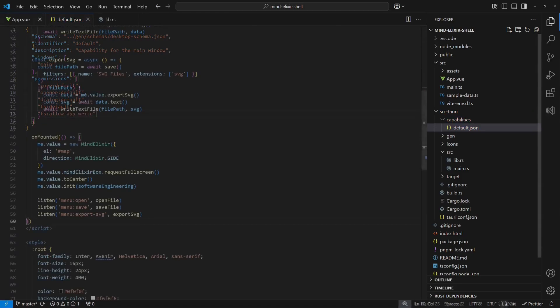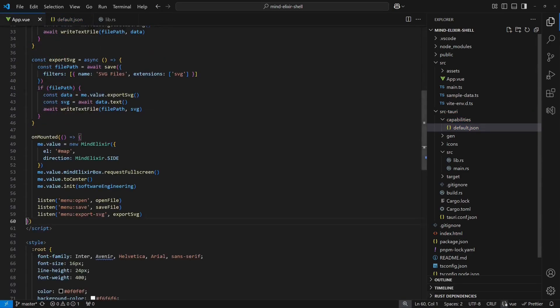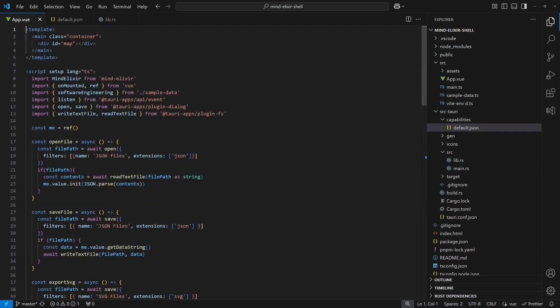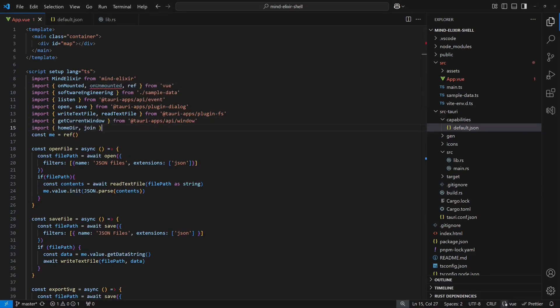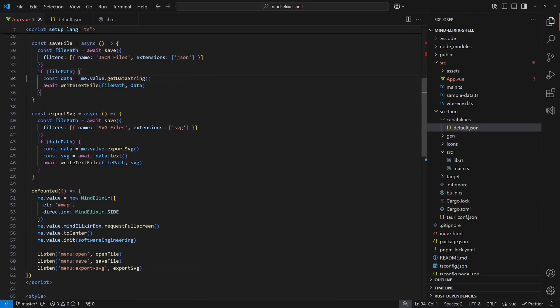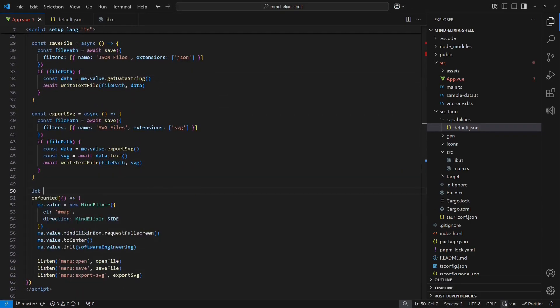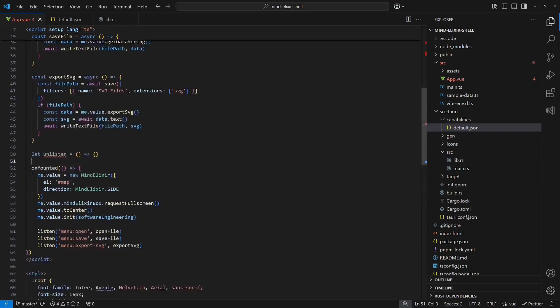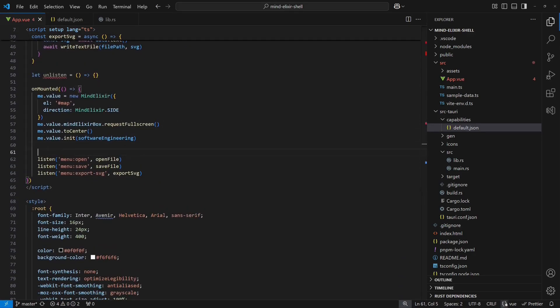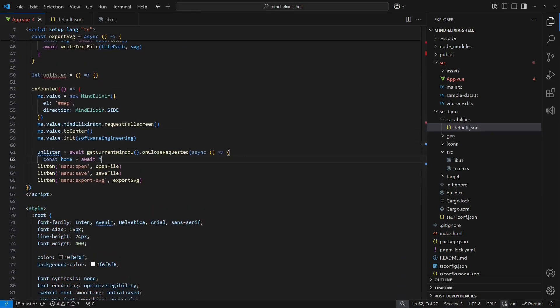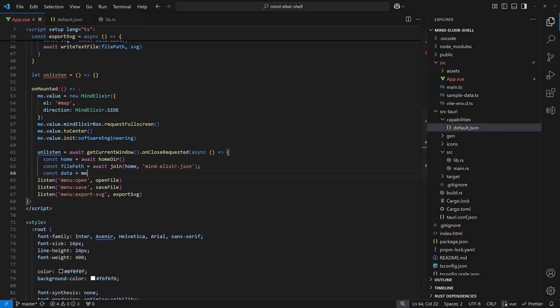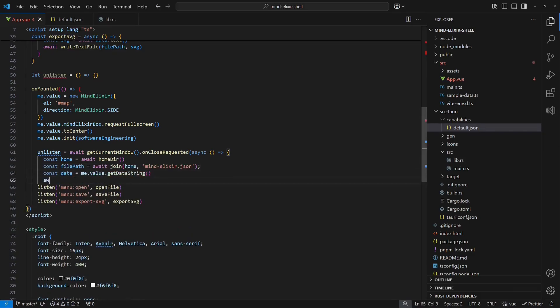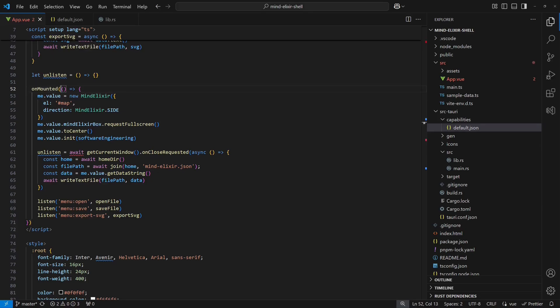At this point, our application is already fully usable, but one key feature is still missing. Autosave onClose to prevent data loss. To implement this, we first add the necessary imports. Then we register a shutdown handler using the onCloseRequested API on the current window. Inside the handler, we fetch the current MindMap from MindElixir and save it as a file in the user's home directory.